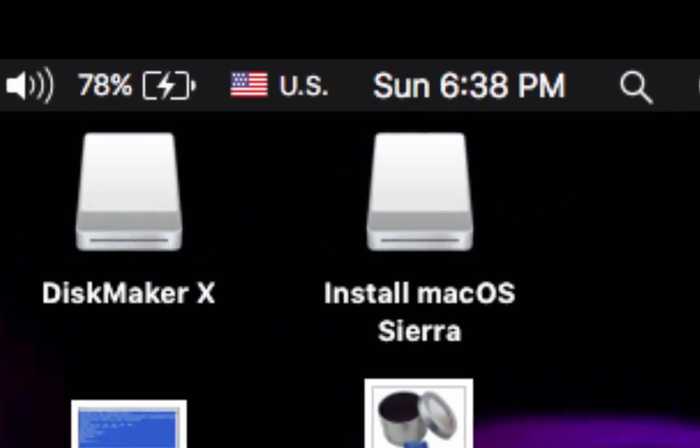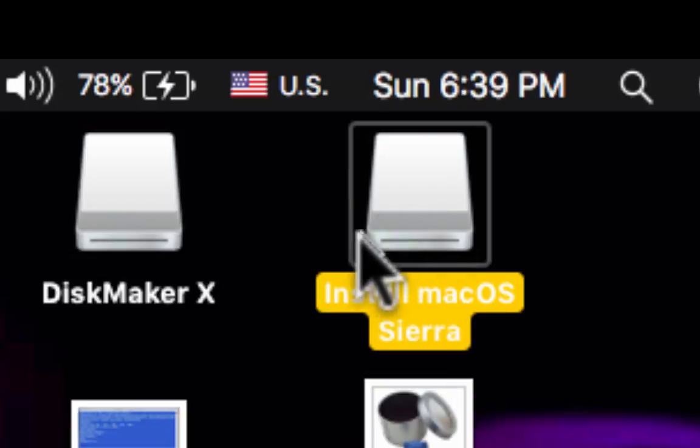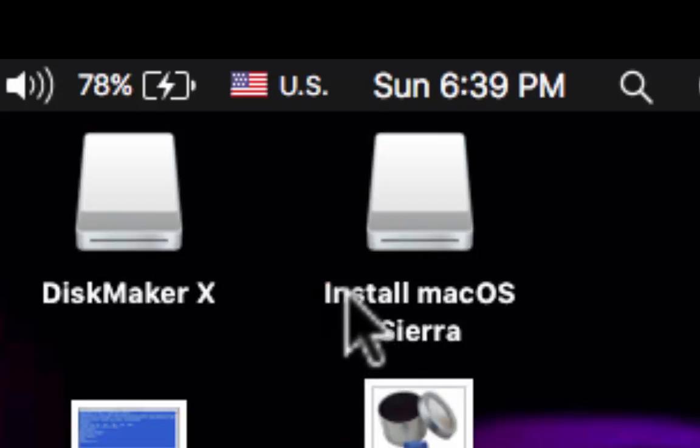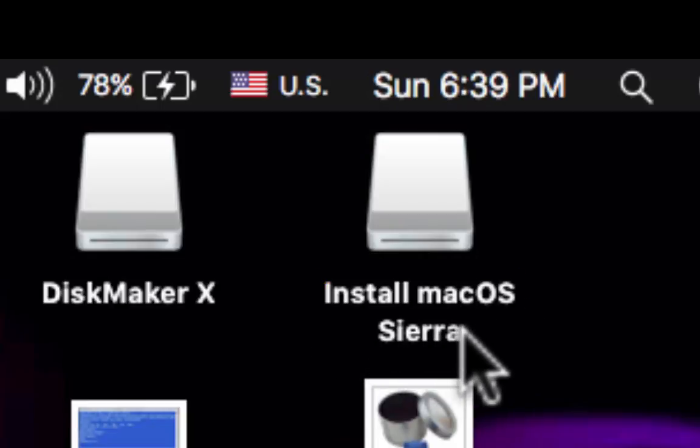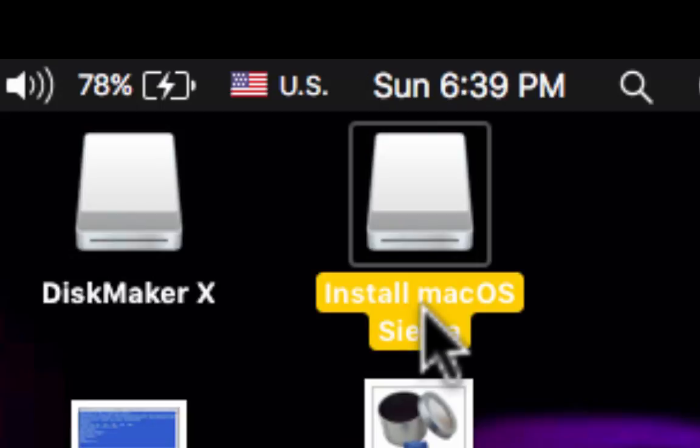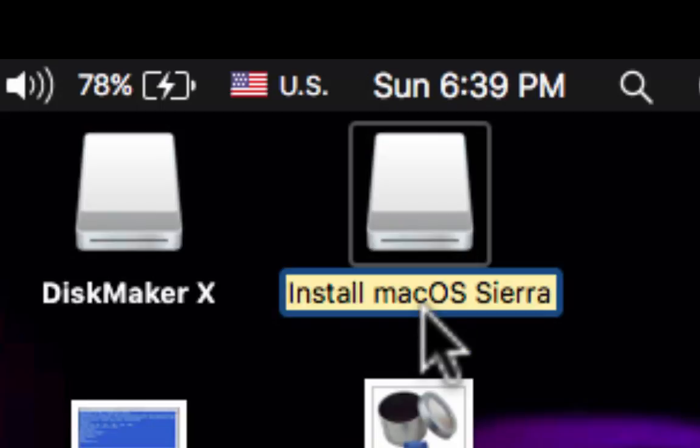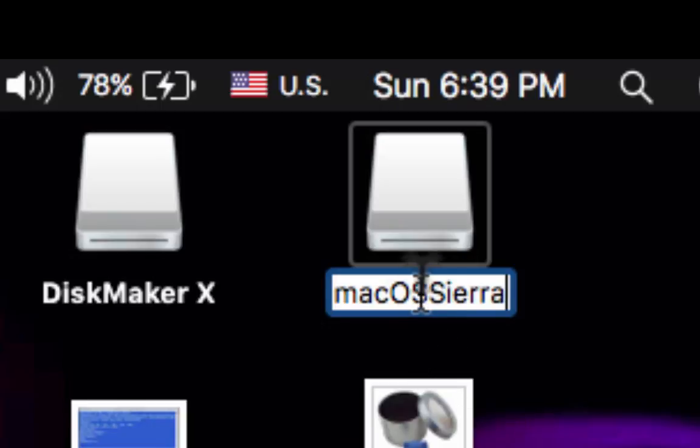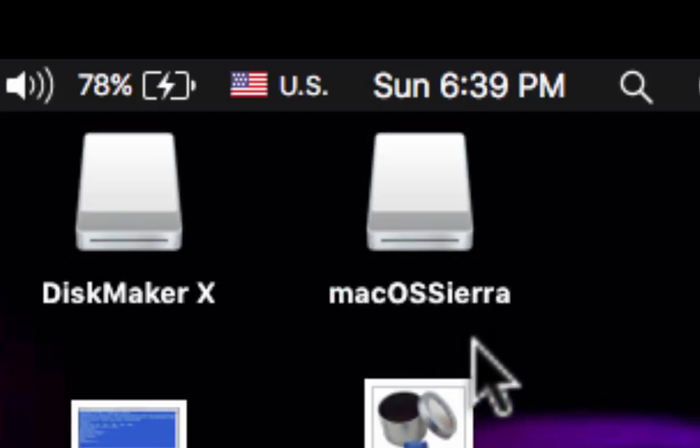The second method is already built in from Apple so you don't need to download any applications. You do need the installer which you've already done and you do need to initialize your disk. However, you're going to change the name of the disk to instead of install macOS Sierra or whatever you named it, you're going to name the disk this. The only reason is because in the terminal command it refers to this. So you could change it but then you'd have to change the terminal command that I'm going to provide for you. So I would just name it just like that.